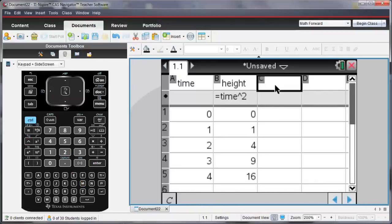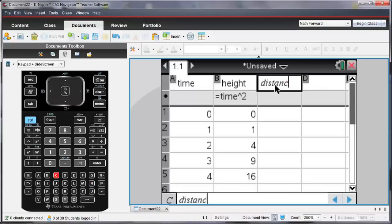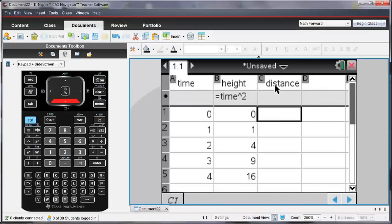And then let me enter distance. I'll enter some values for distance.